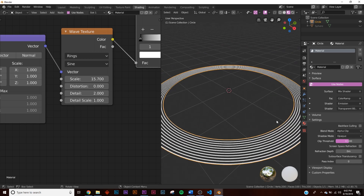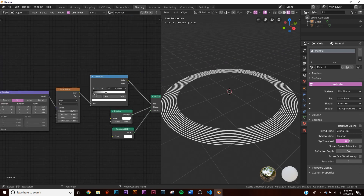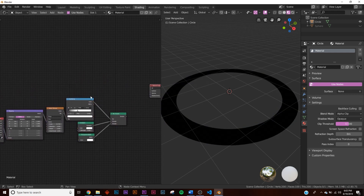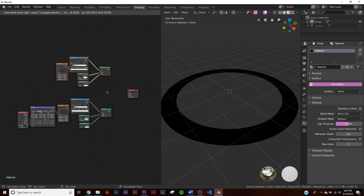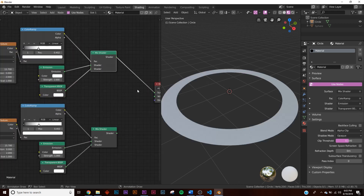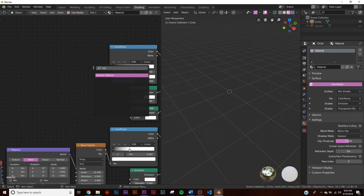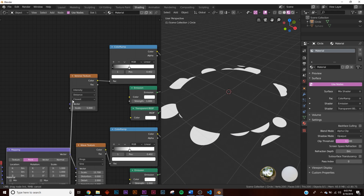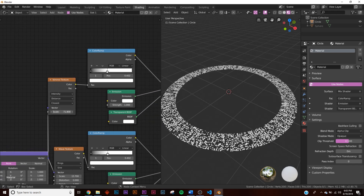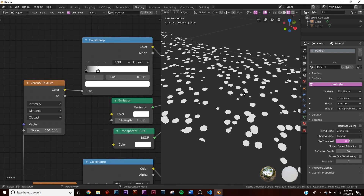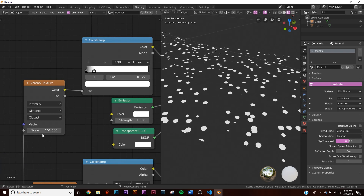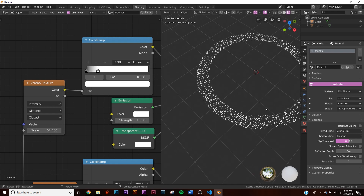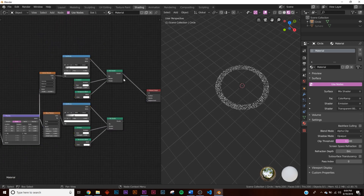Now we need a second set of nodes to add particles. Duplicate the first node set and keep them separate. Add a Voronoi texture, plug it into a color ramp, and you'll get polka dot shapes. Connect the mapping node vector and increase the scale significantly, then adjust the color ramp until it looks like small star-like particles.